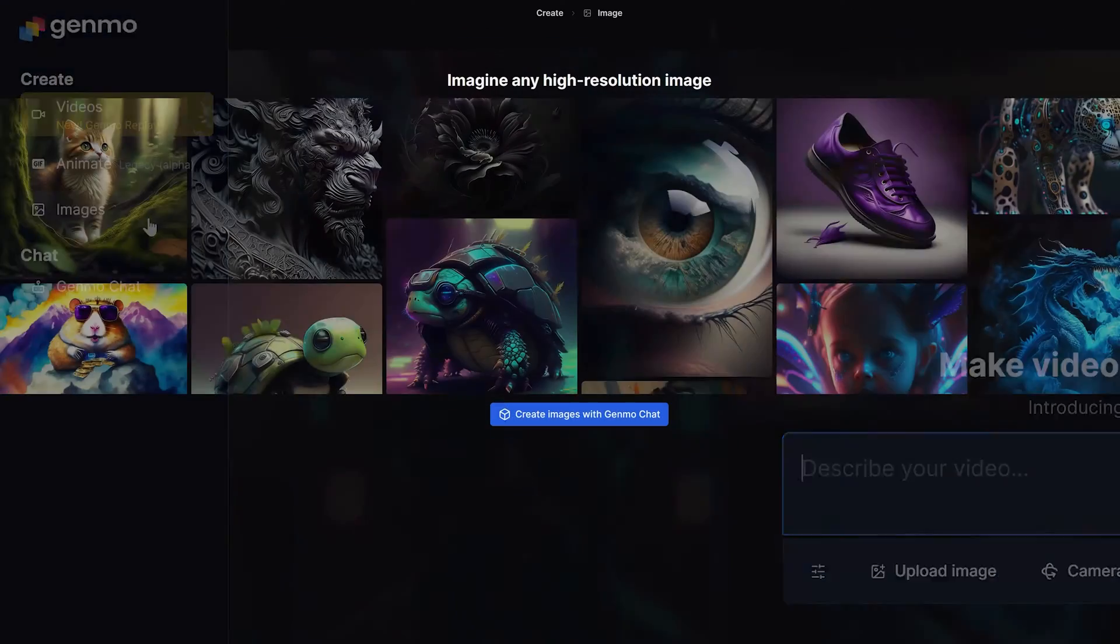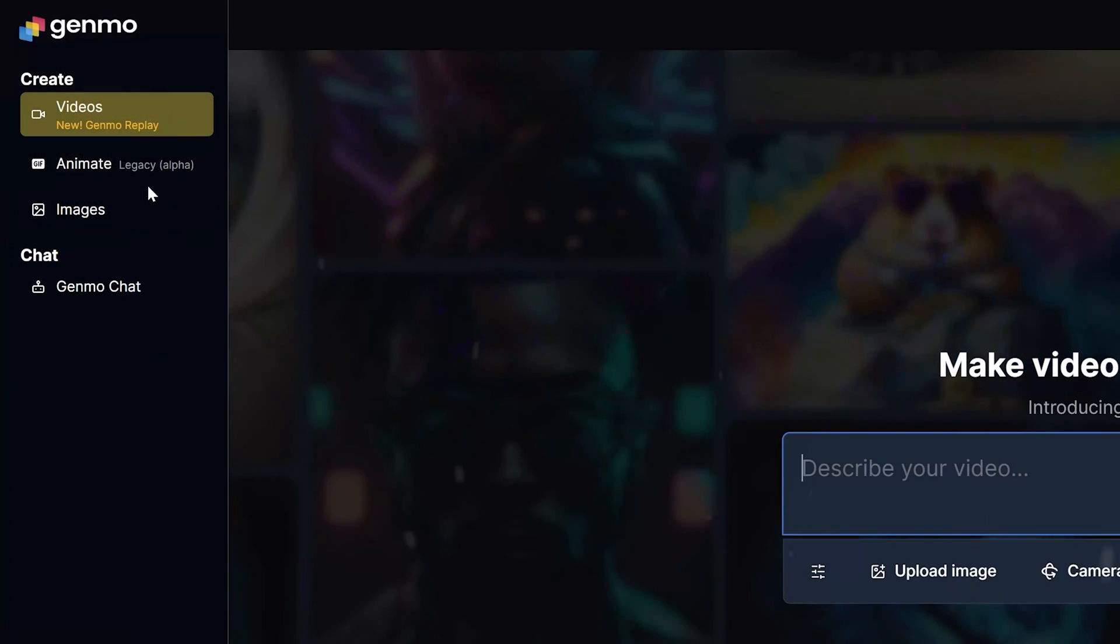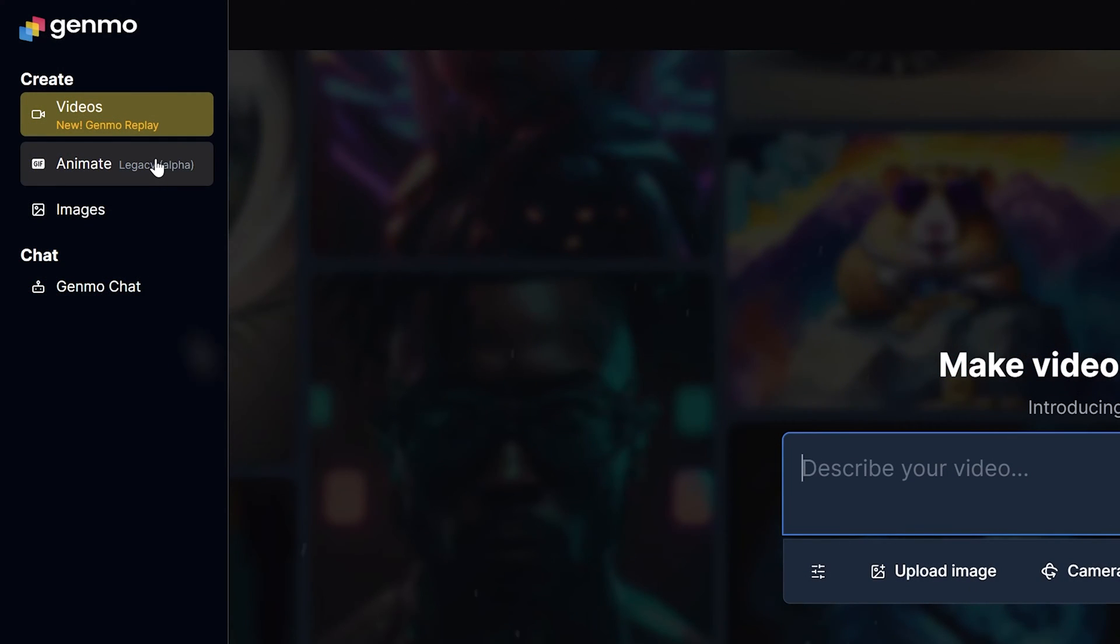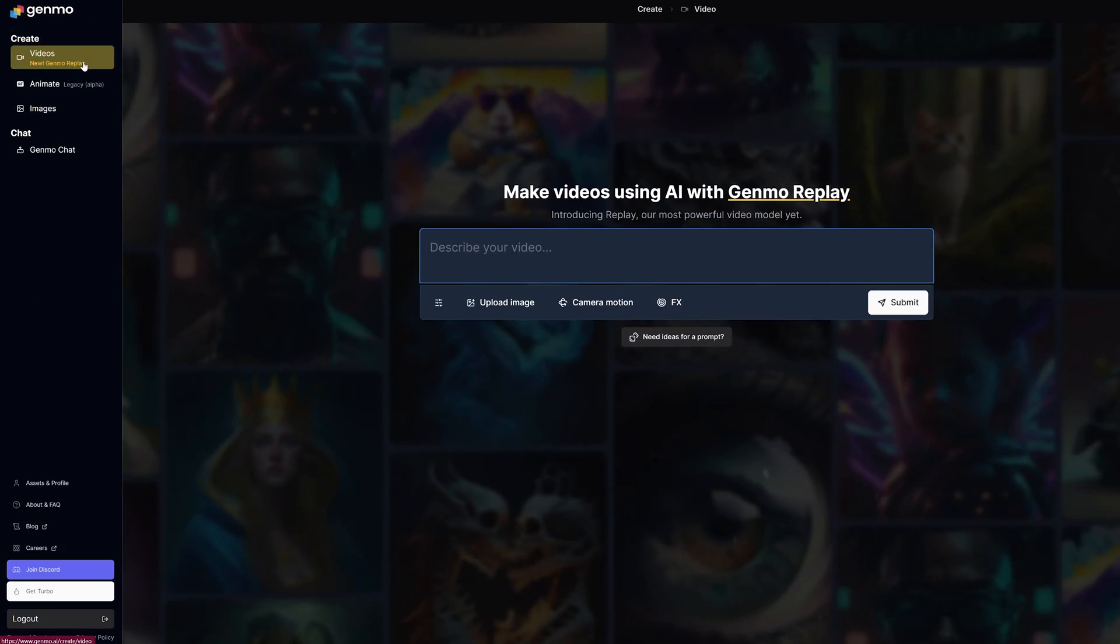While you can generate images with their text to image tool, let's skip over animate, their legacy text to video and go directly to their Genmo replay under videos because I'm sure that's what you're here for.